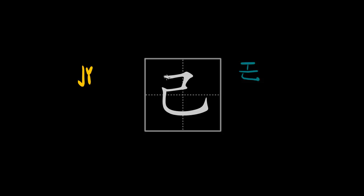So in case you would look this character up in a dictionary and write it as two strokes, you would not be very successful in finding this character.